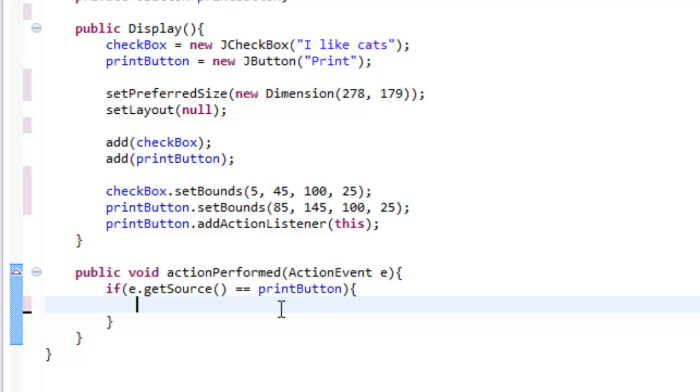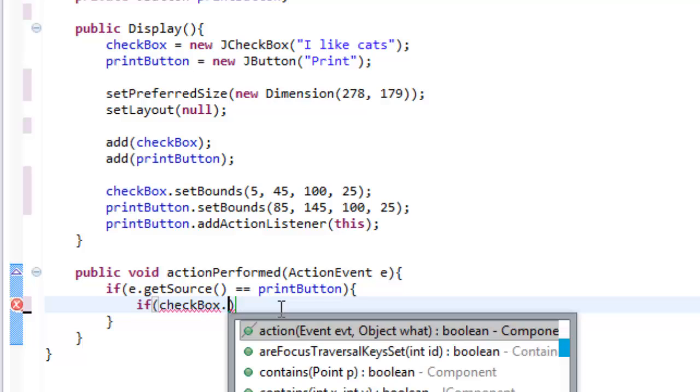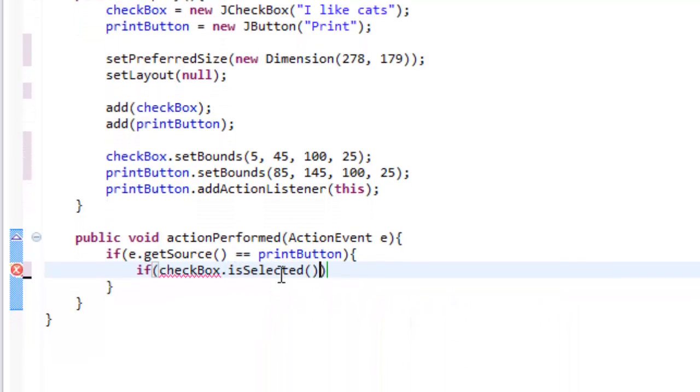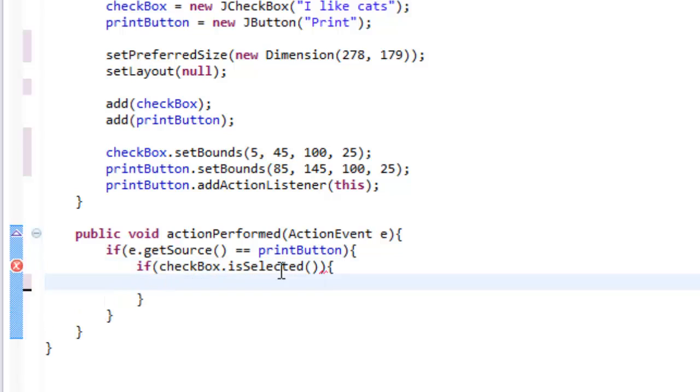So we are also going to do another if statement. We are going to check if checkbox, which is our checkbox variable, dot isSelected. So that means if we have checked the checkbox. So if I press the button, it will do whatever I want inside here. If I have not, it won't do anything.